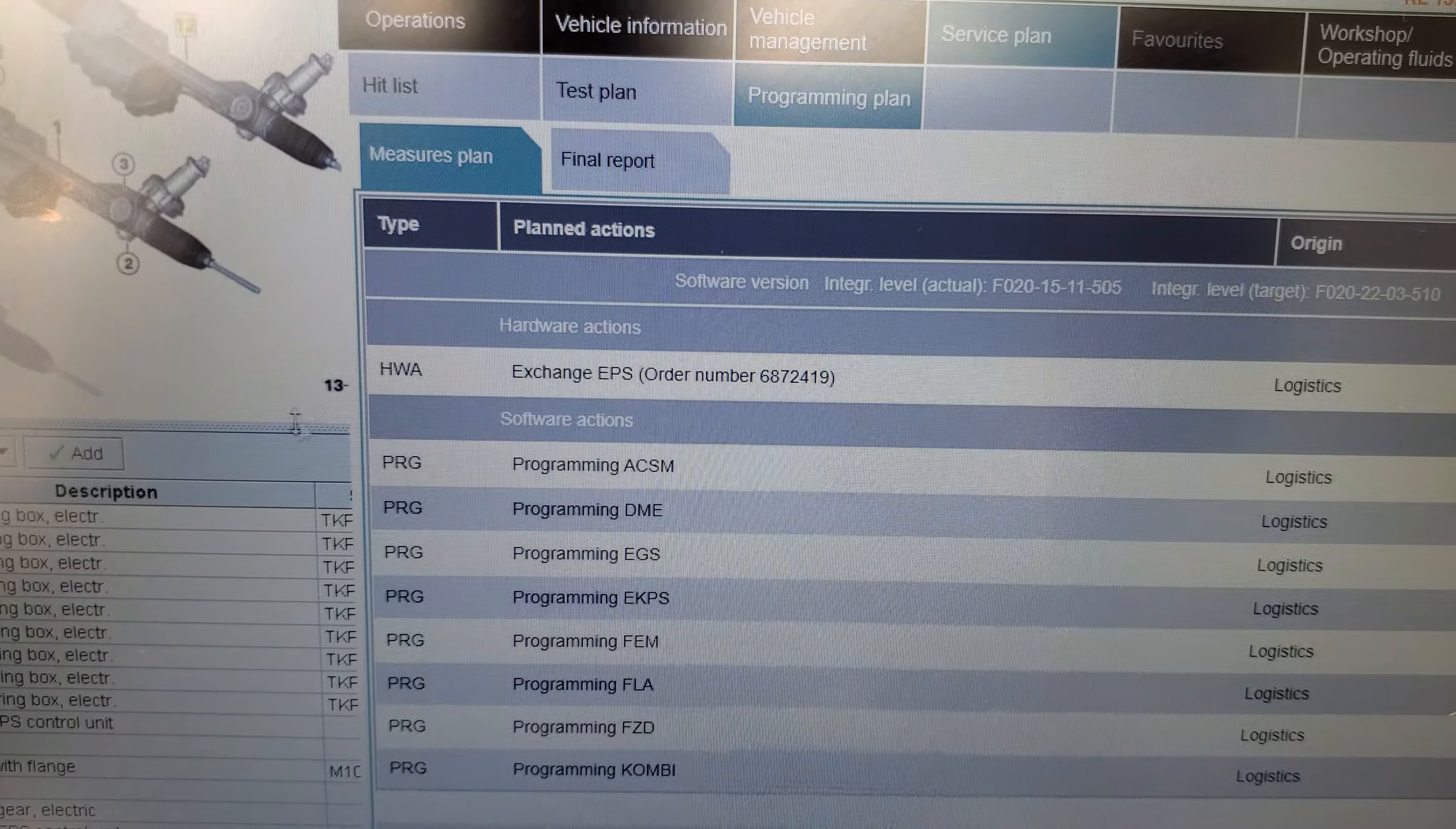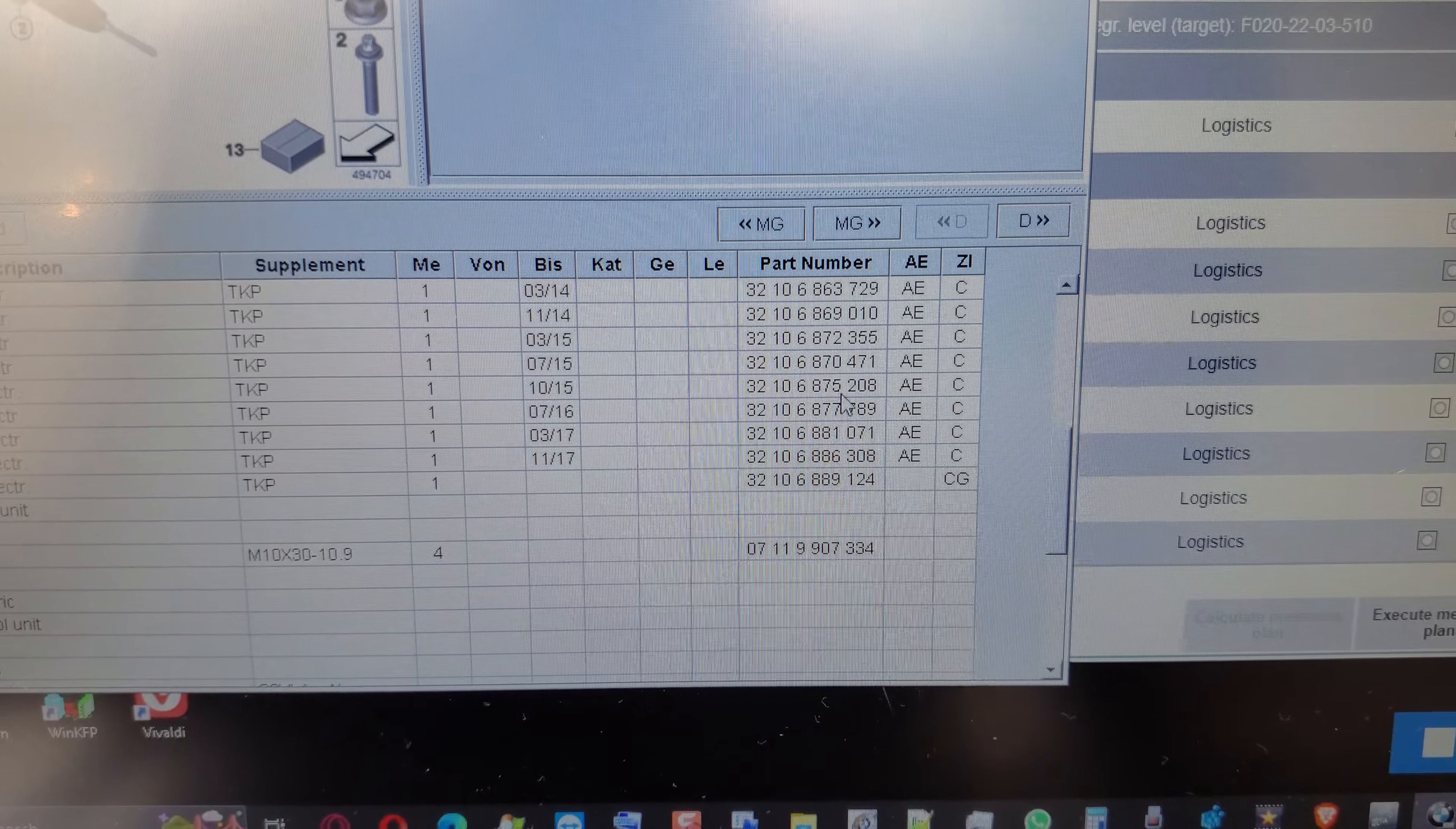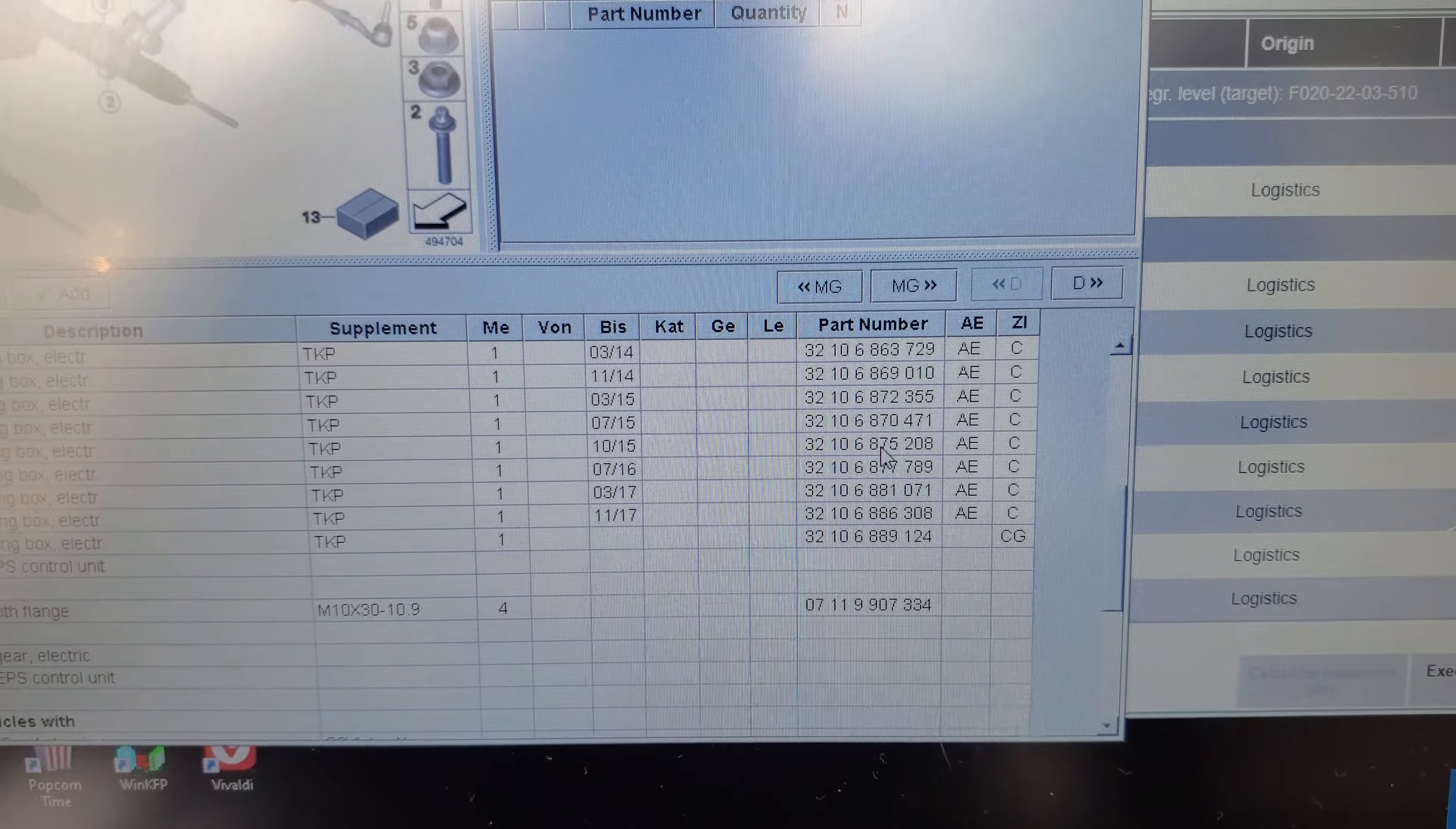The hardware number is wrong. Exchange EPS. This is the order number for it according to the parts catalog. Let me look if I see this number, this one will be roughly 687-2-419.